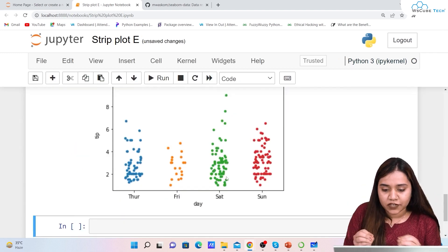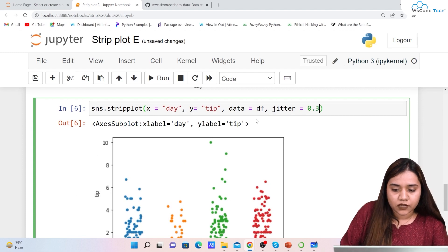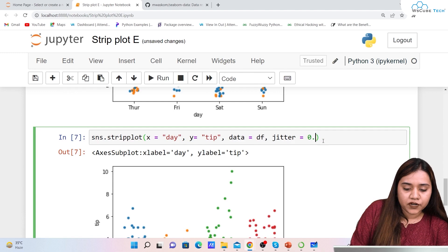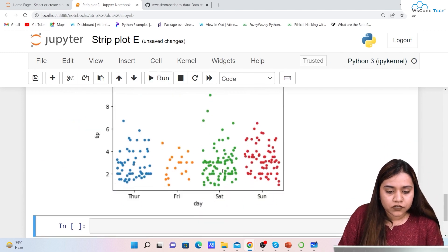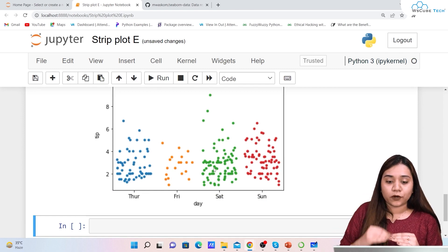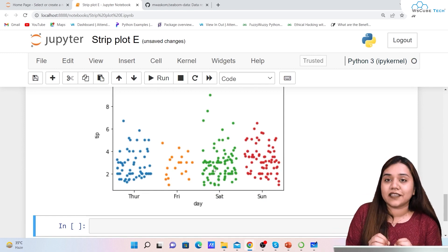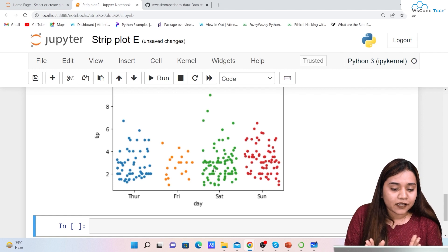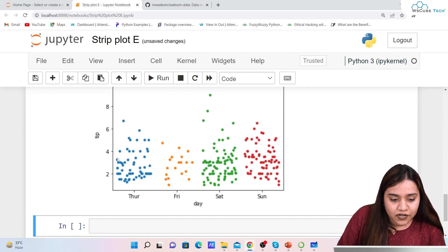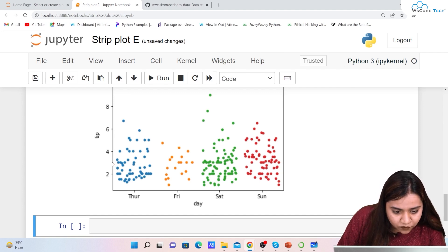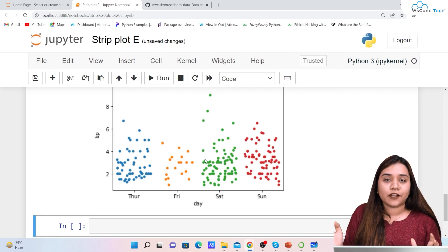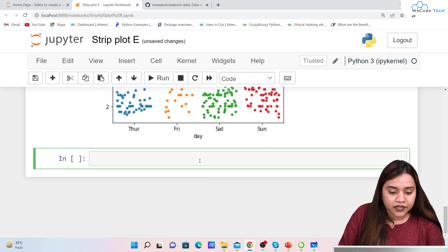Running with jitter=0.2, you can see the points have shifted a little. You can increase it to 0.3 or 0.4 to shift them even more. Importantly, the data category hasn't changed — a point in Saturday stays in Saturday, it just moves slightly left or right.